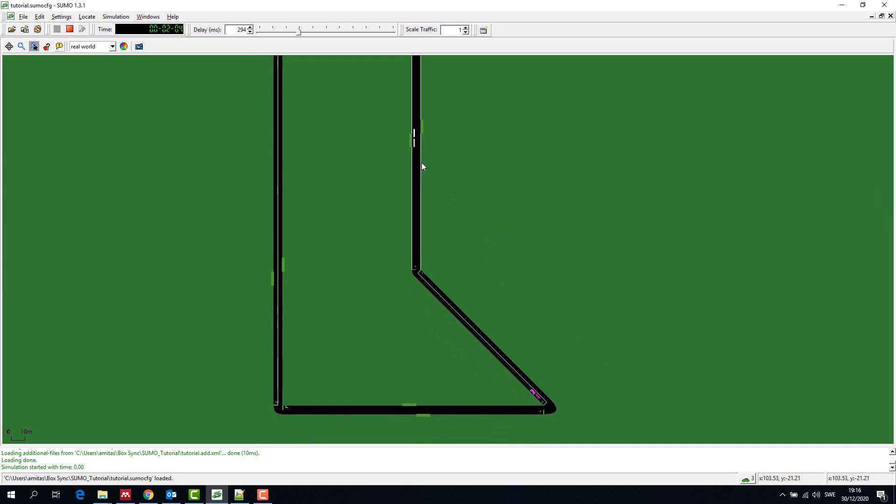And we see that the tram waits at the stop for 30 seconds and every 50 seconds a new tram of either tram 1 or tram 2 type is created in the simulation.